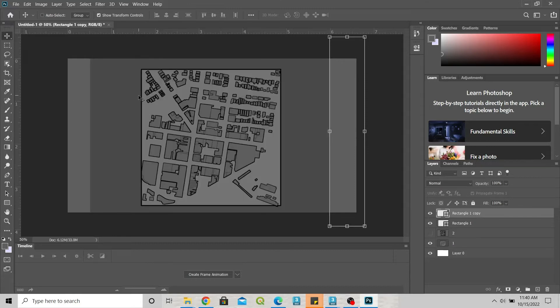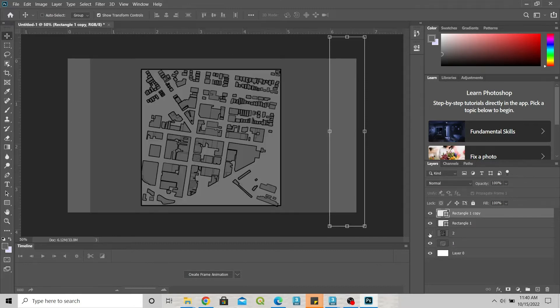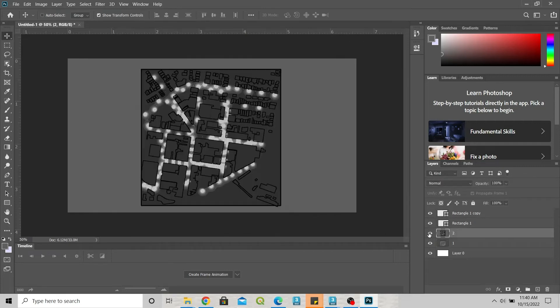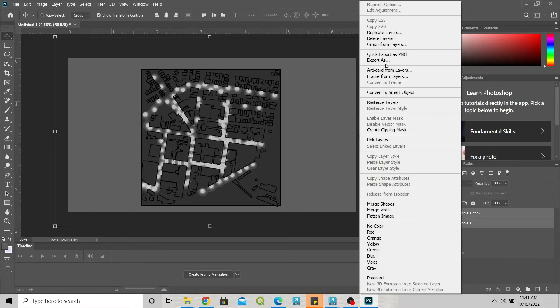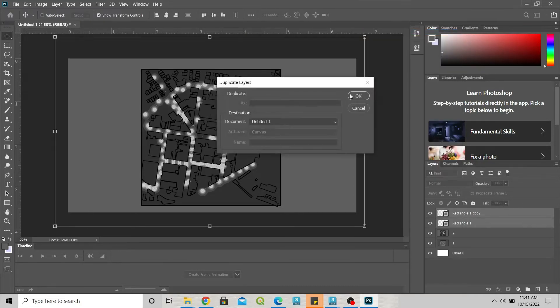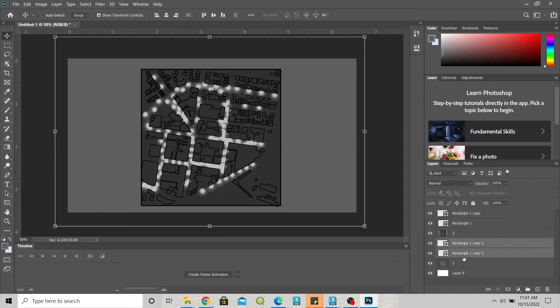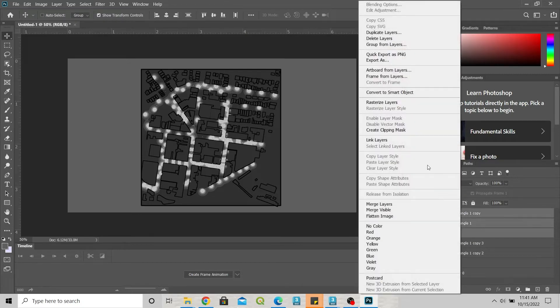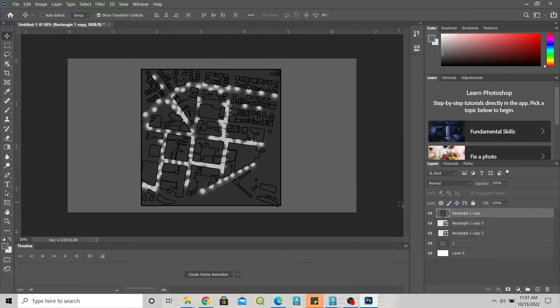You notice that this color is different. What we can do is duplicate this, put this on after one, and we can merge this layer. Click right and merge layers, and that's the number two now.